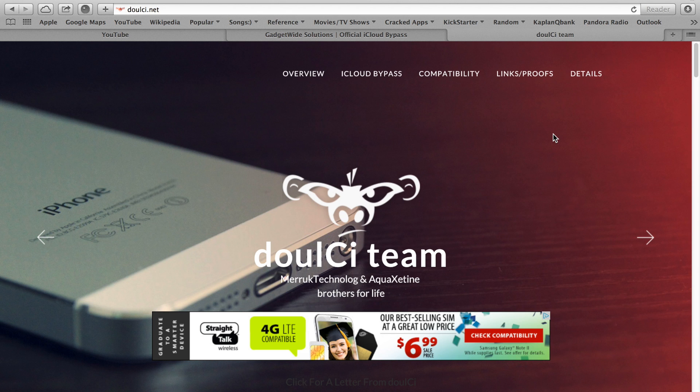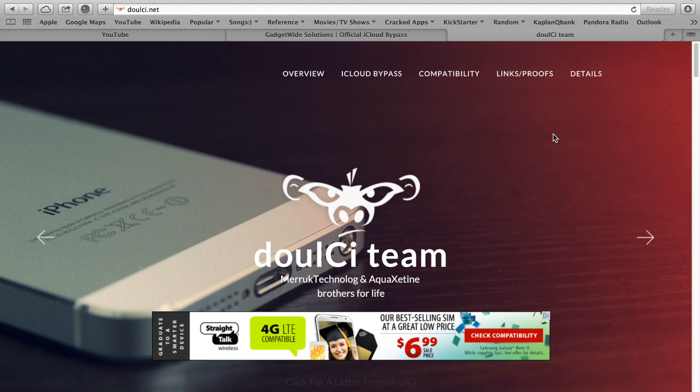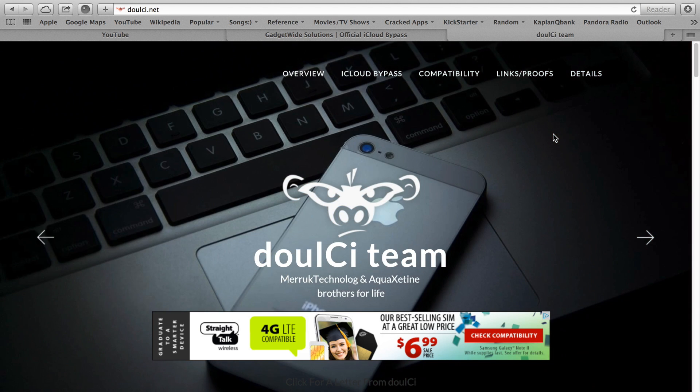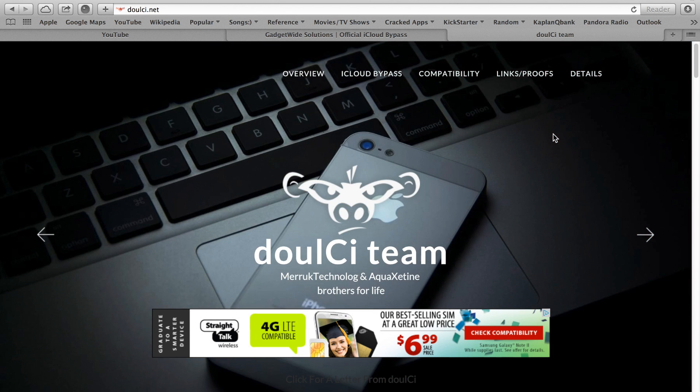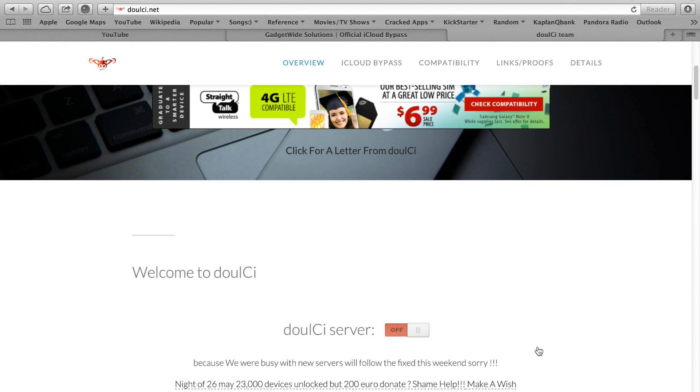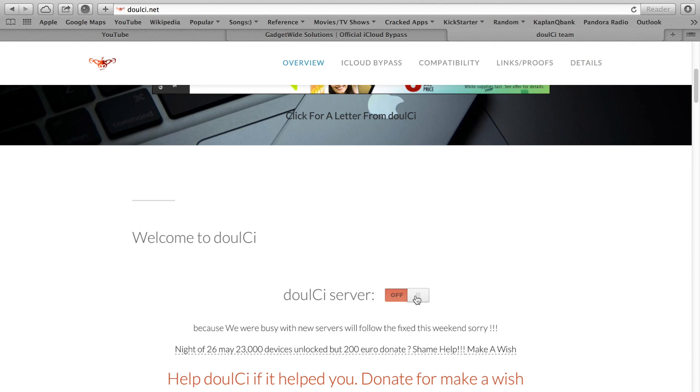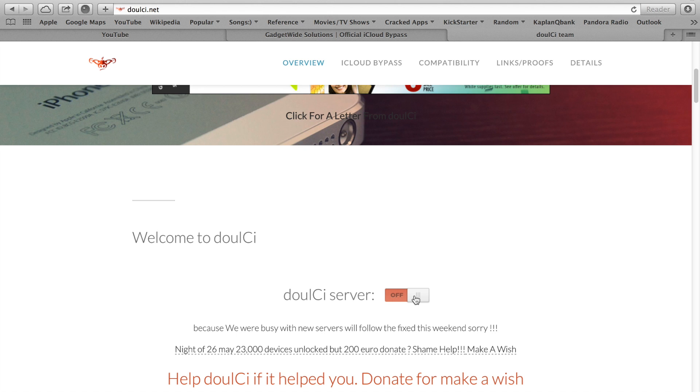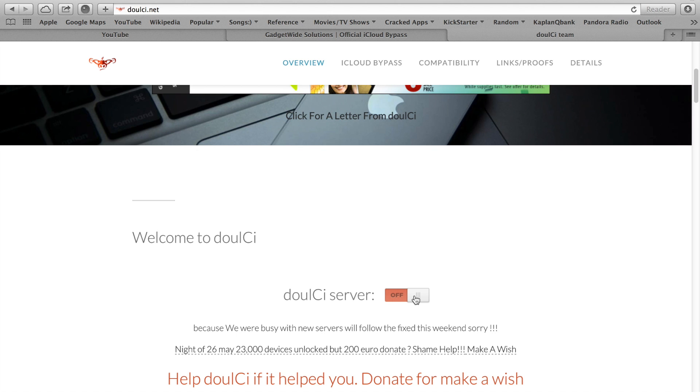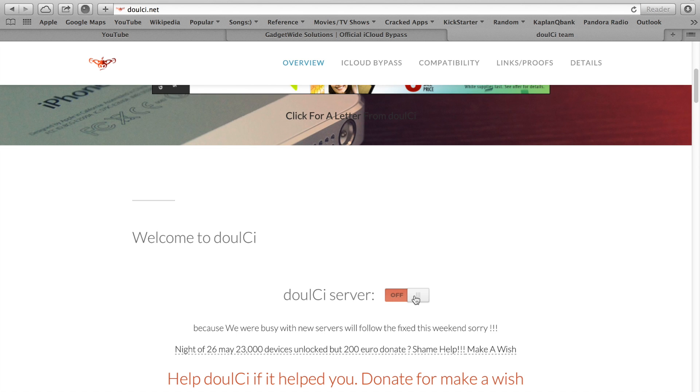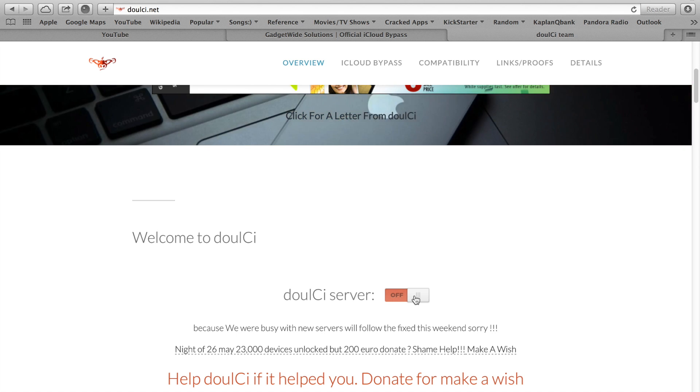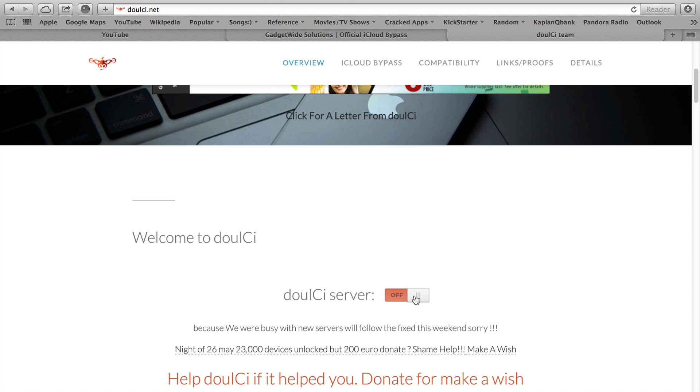What they did was they created a software that you download and install on your computer and it connects to their server when it's online. Basically when it is online it lets you activate the device by making the device think that it is connected to Apple servers and getting the go-ahead sign when in fact it's connected to these guys.